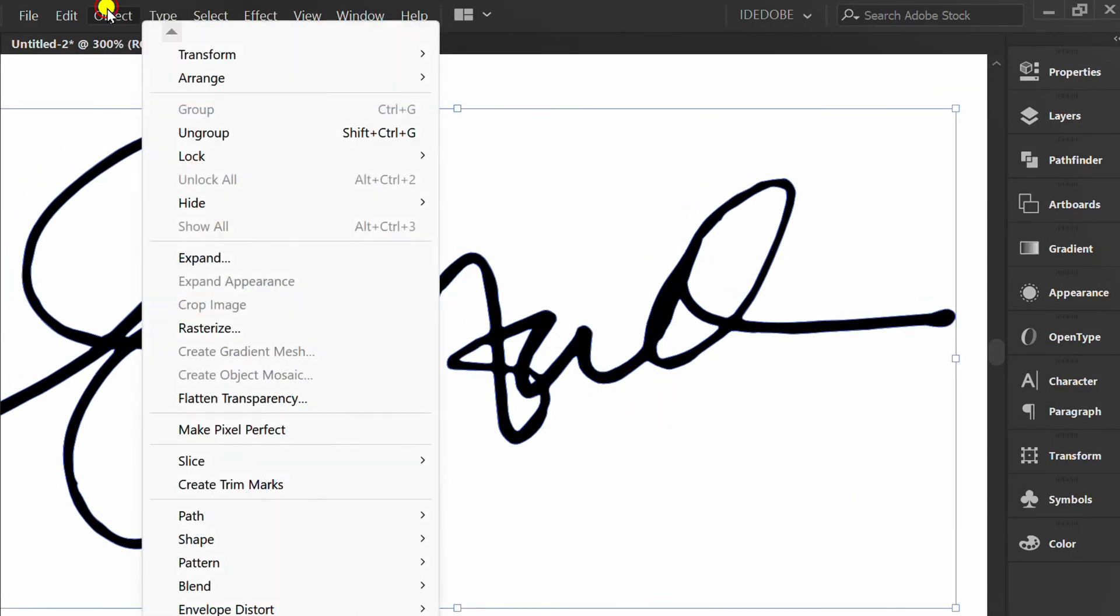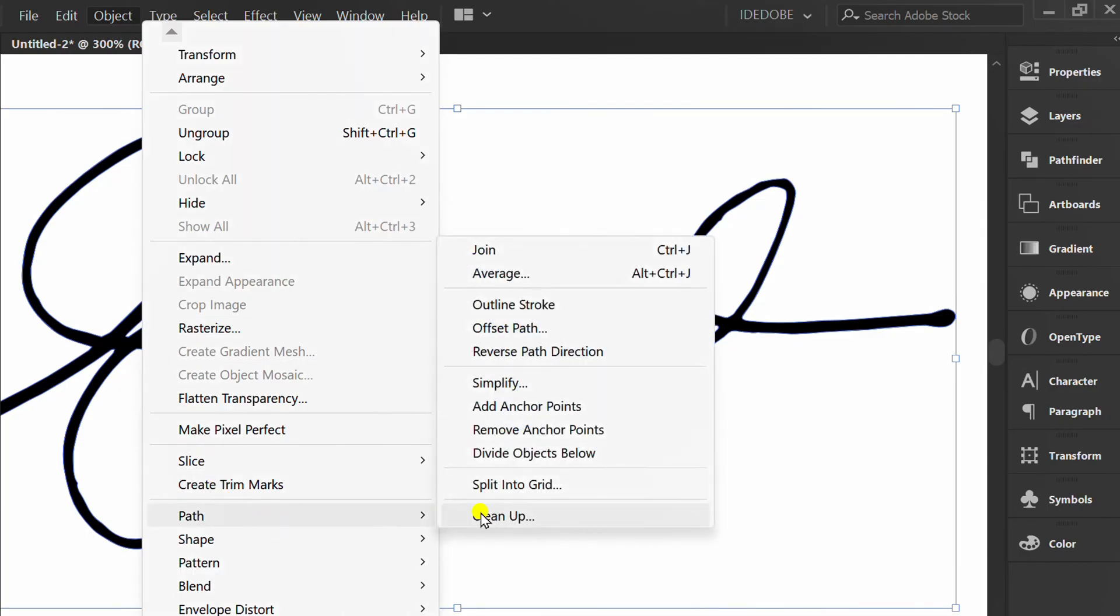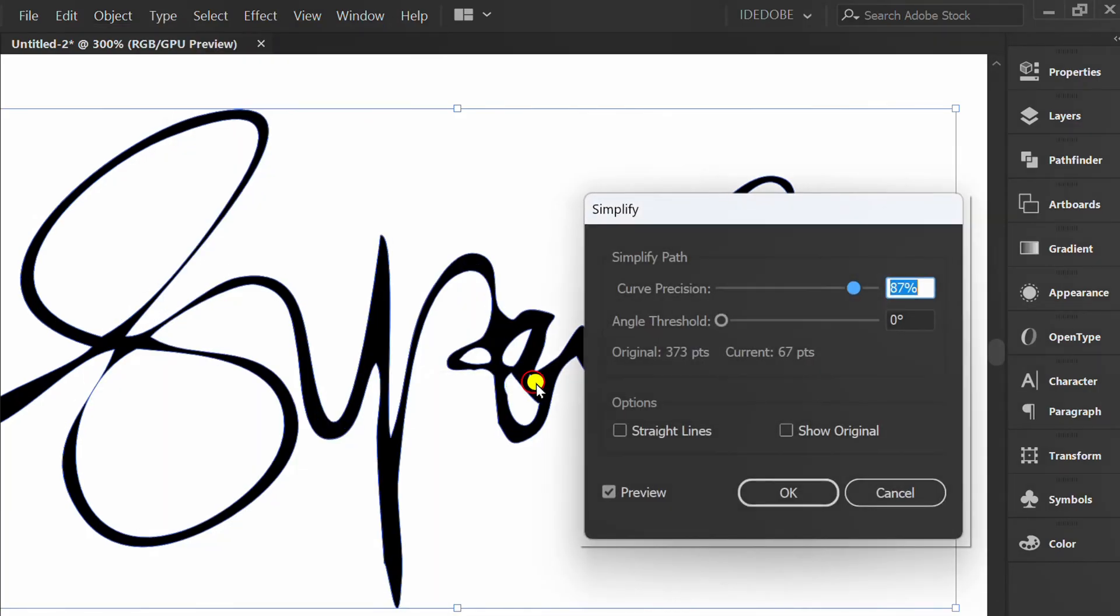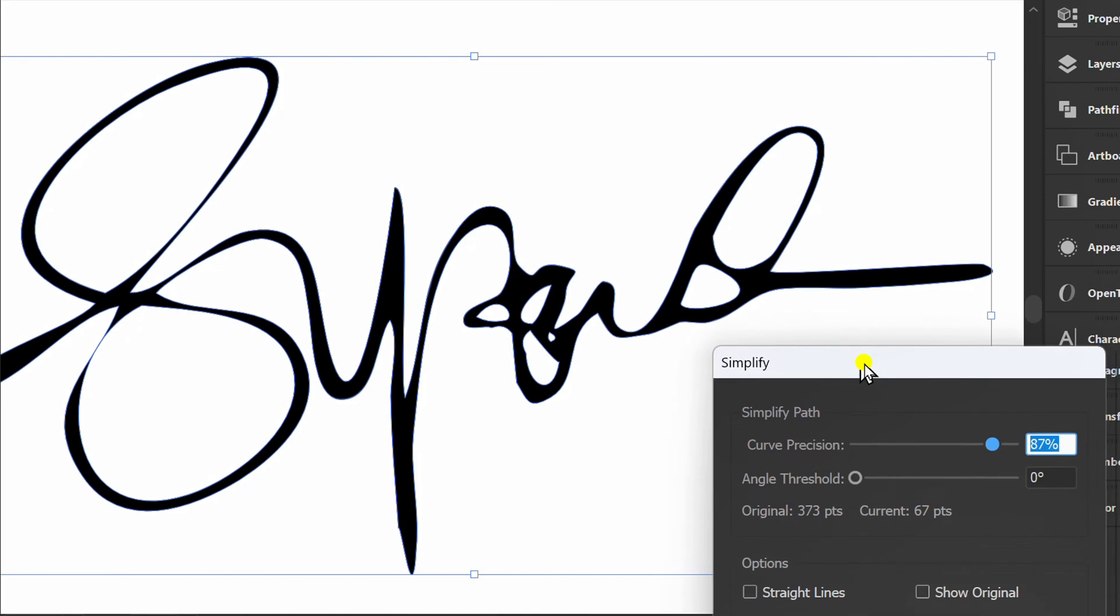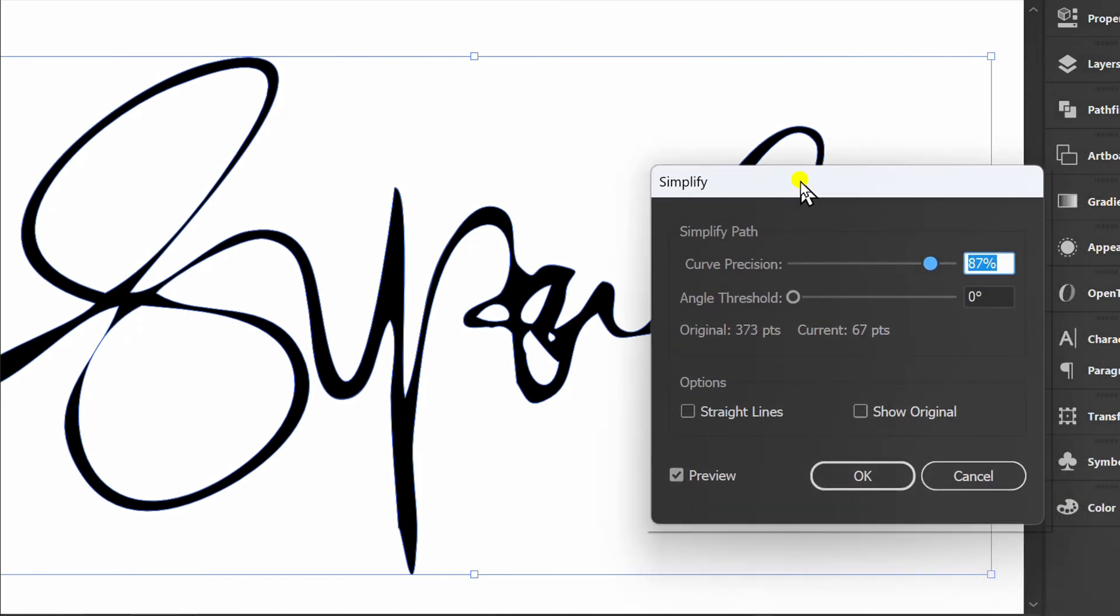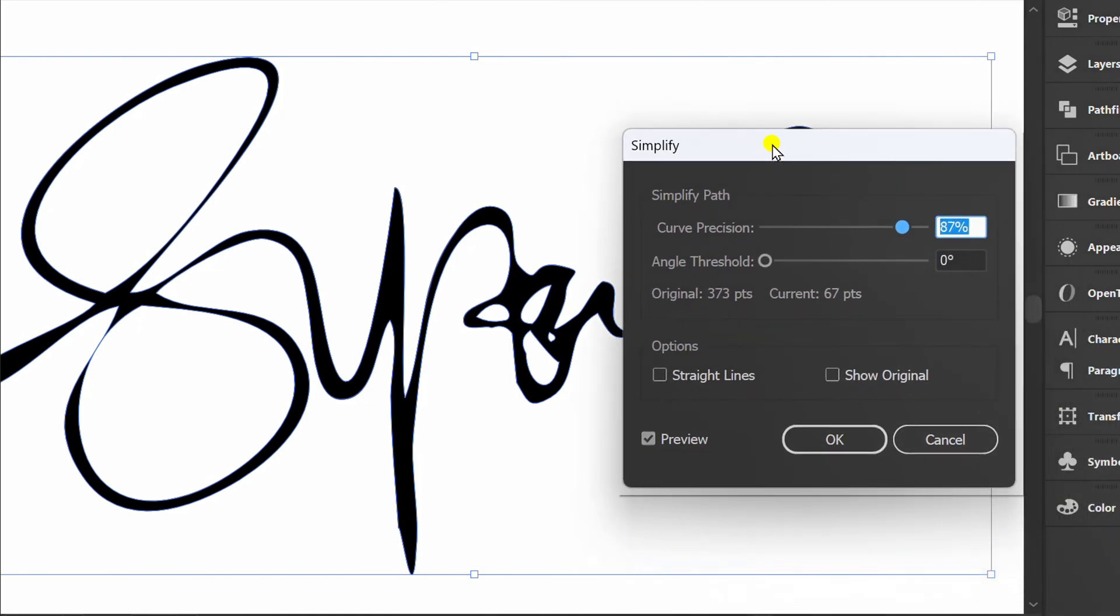Go to Object again, Path and open Simplify. Set Curve Precision.